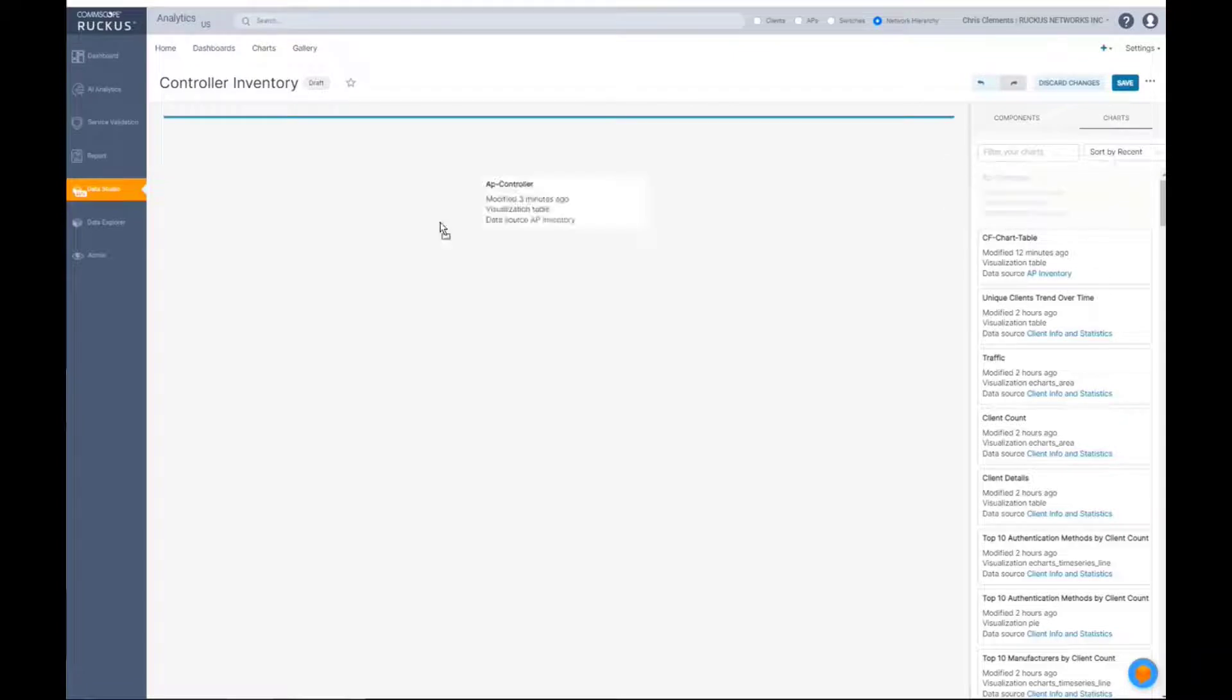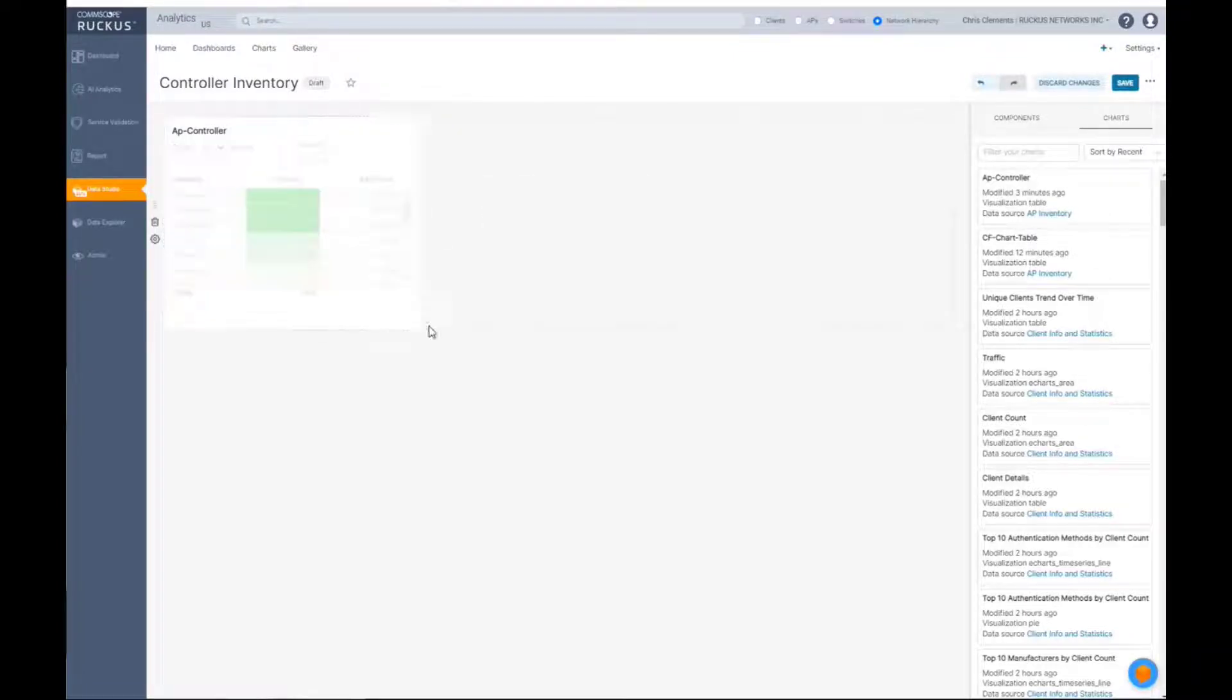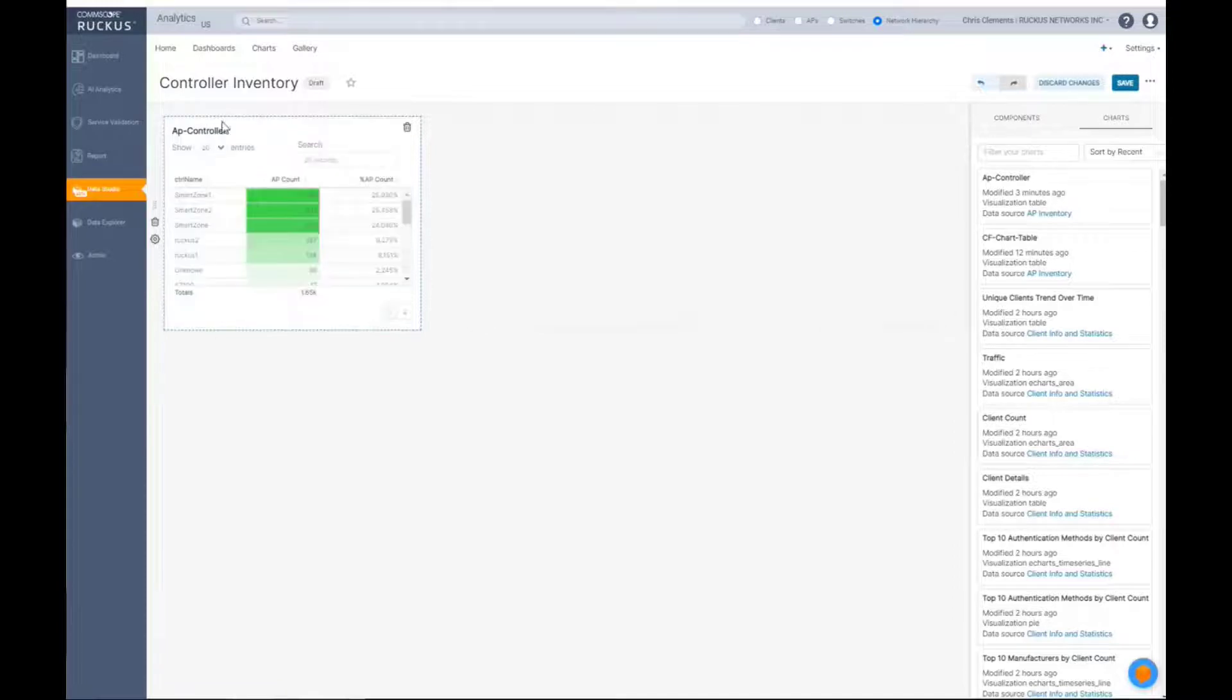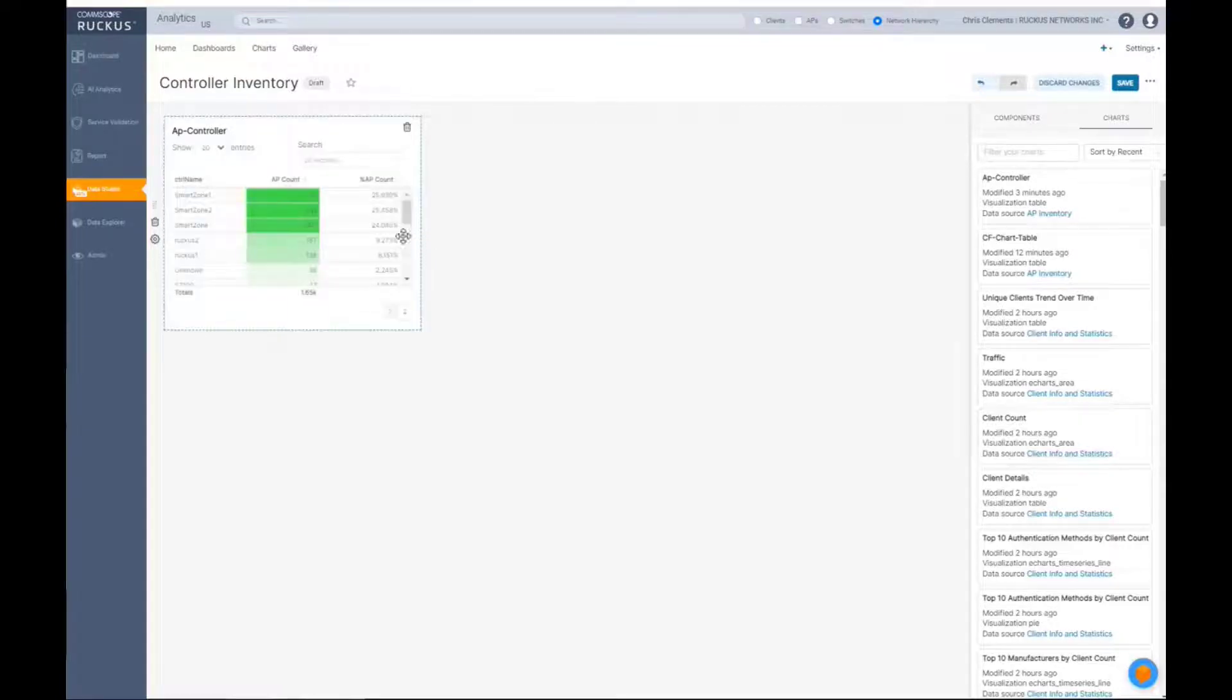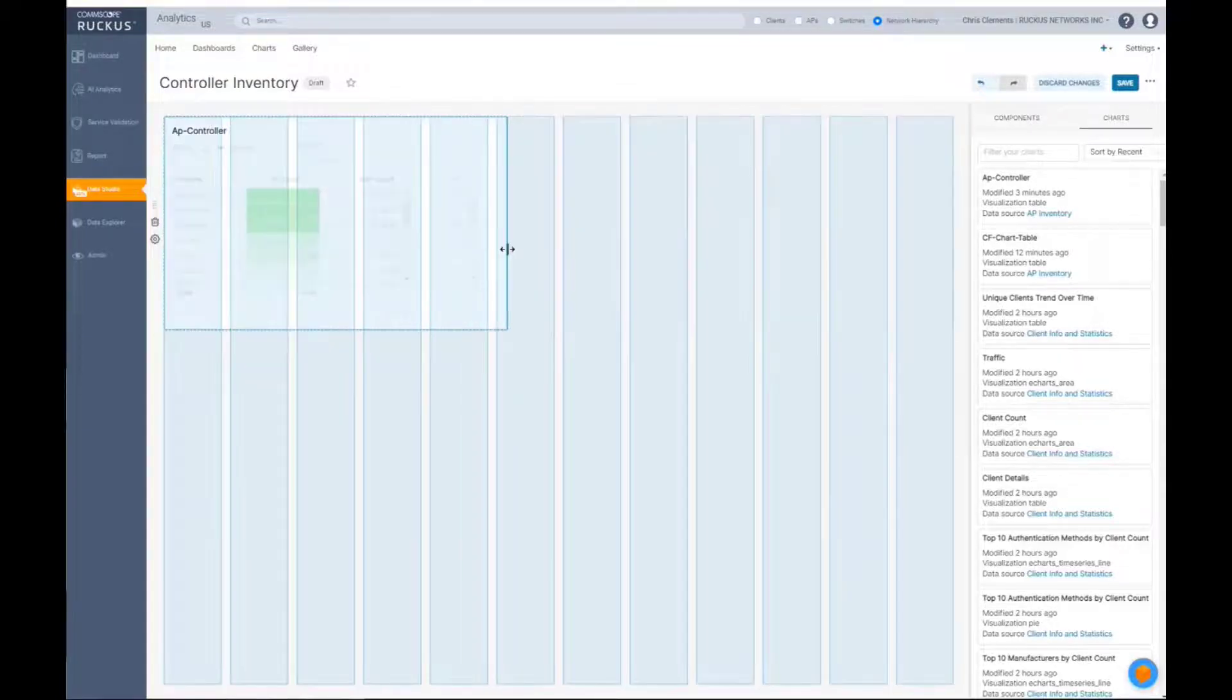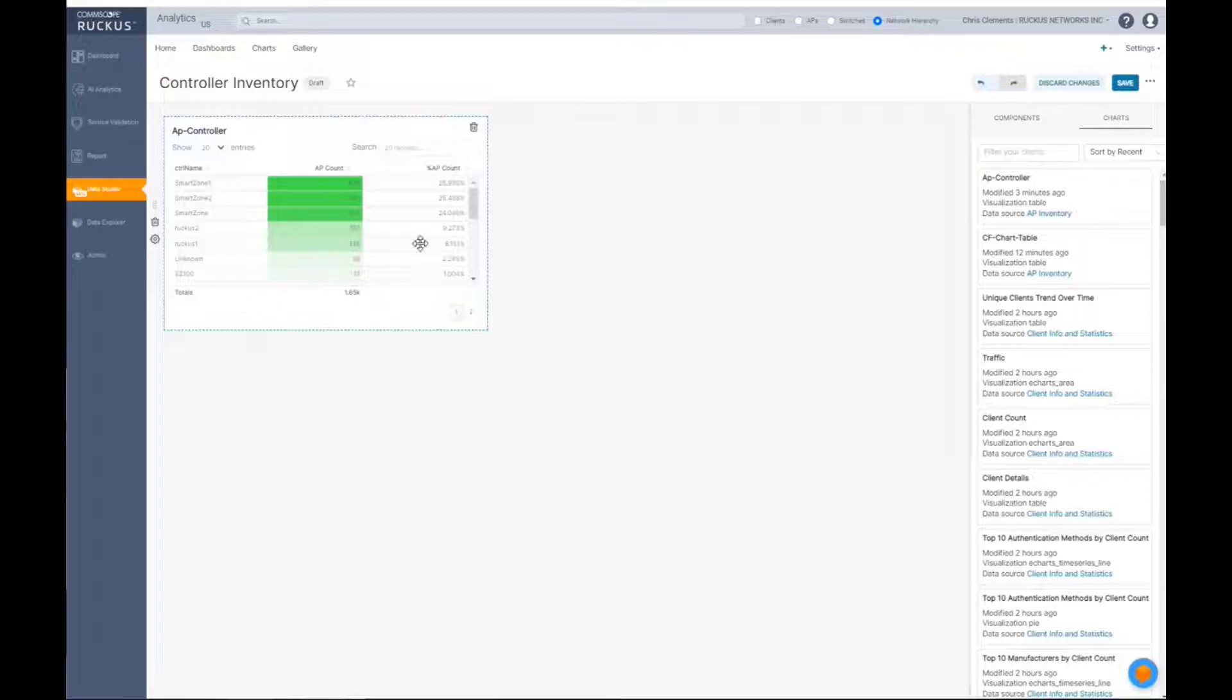But in this case, we're going to go ahead and pull our AP inventory controller environment. You see it brought it into this small box. If I want to change the size, maybe it's squished down too much or maybe it's too much real estate, I can actually grab this and move it and make it a larger chart.